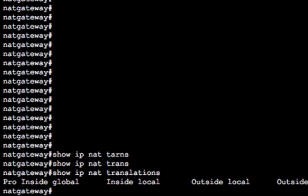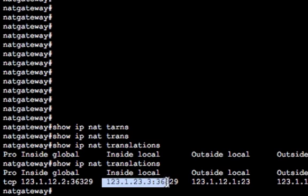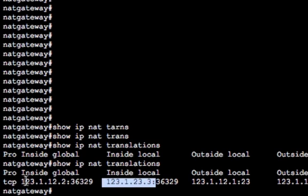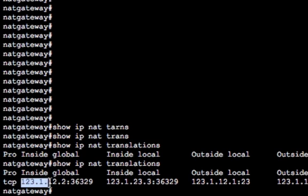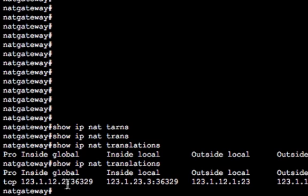Now, when we look at the NAT translations on the NAT gateway, we should have a host entry in there, which we do. So remember this is inside local is where we're coming from. That's our, that's R3's IP address. Inside global is the translated inside local address as far as all the outside hosts expect to see. So 123.1.12.2 is the fast ethernet zero zero interface on R2.